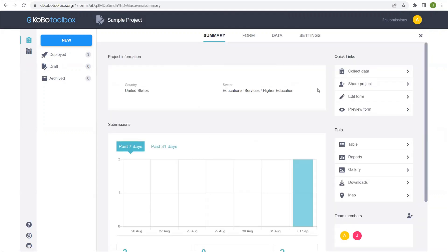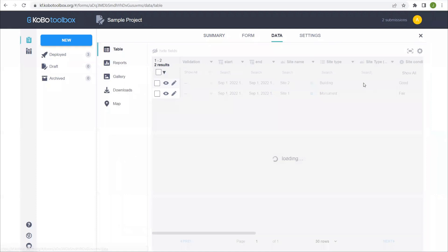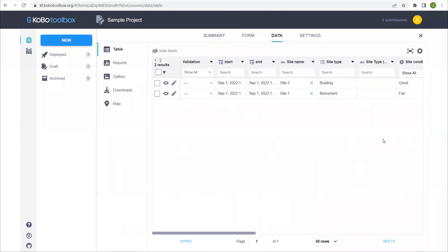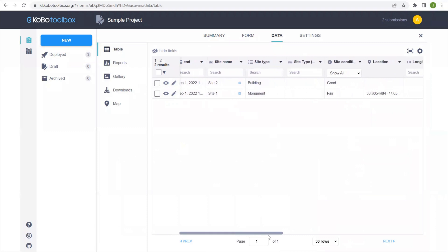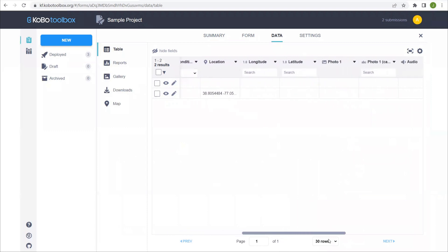Upon entering the project, we find that the data tab used to be grayed out but now is active. When we click on the data tab, we now see the two entries that we recorded both with the app and on the website. The data is sorted in a table form, and each column relates to one of the questions that you created in your form.